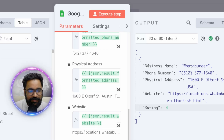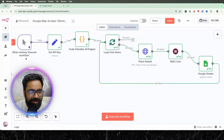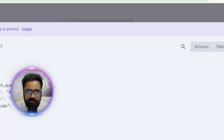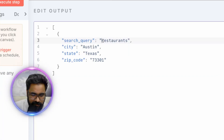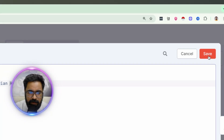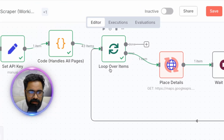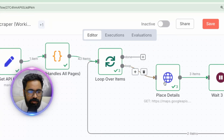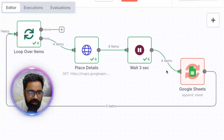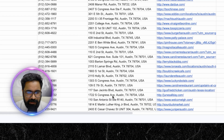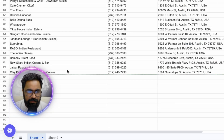Let's try a different search term to extract the next 60 Place IDs. Back on the canvas, let's go to the search query and modify it — currently it's 'restaurants,' let's change it to 'Indian restaurants in Austin, Texas.' Click Save, go back to the canvas, click 'Execute Workflow.' The workflow is running and has fetched around 43 items this time. Checking the Google Sheet, we can see the new results are all Indian restaurants in Austin, Texas.